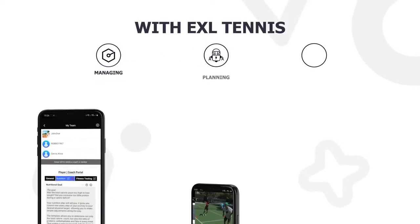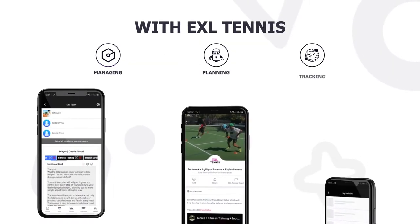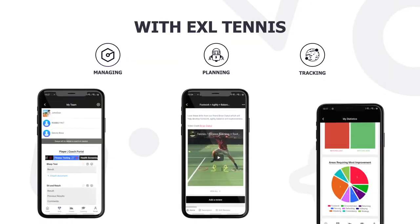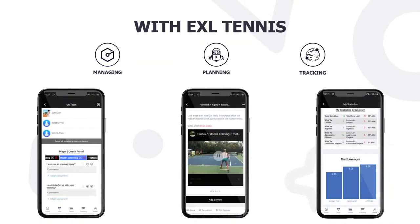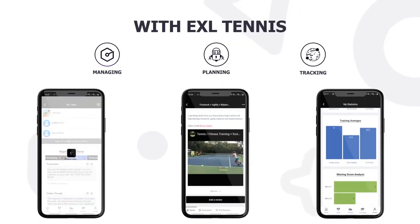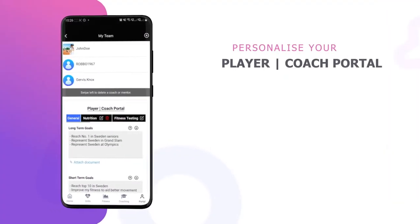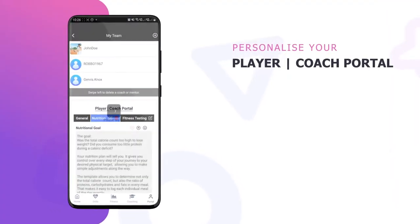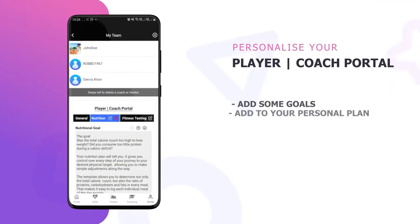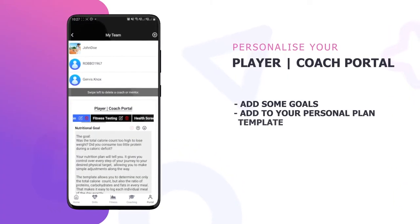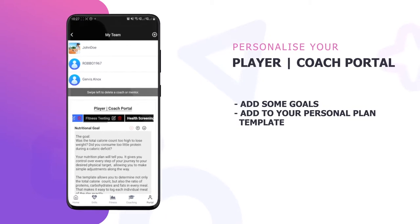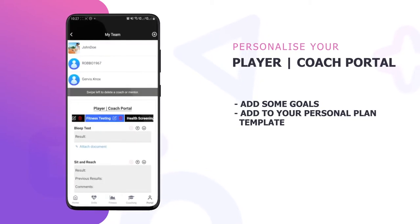With Excel Tennis, managing, planning, and tracking are made simple with our iOS and Android app. All you have to do is sign up and start personalizing your player portal. Add some goals and start adding to your personal plan template.